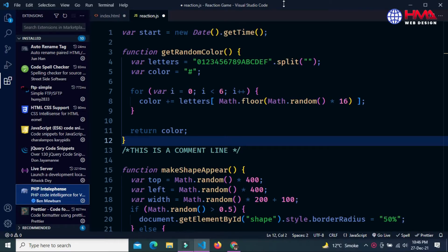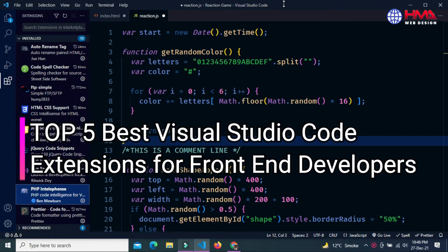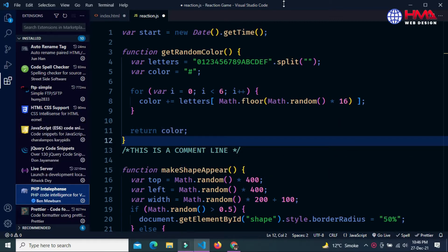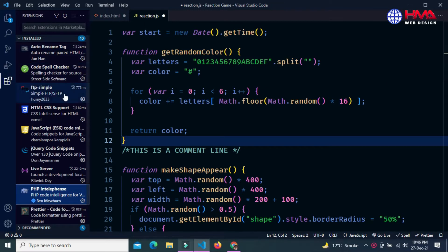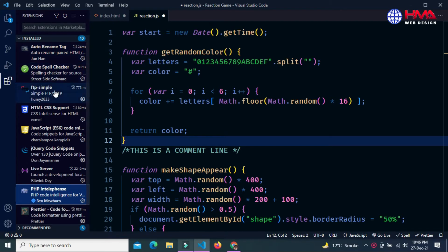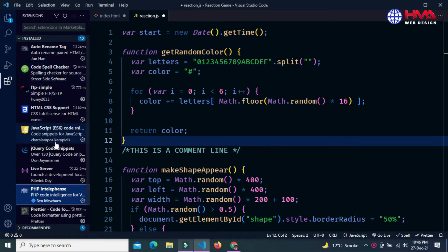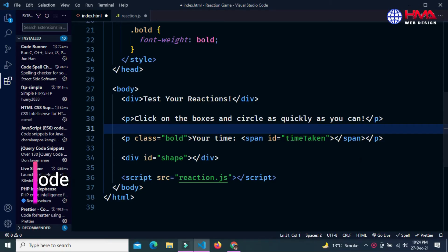Assalamualaikum friends, welcome to a new video tutorial. In this video, you will learn about the top 5 best Visual Studio Code extensions for every web developer. These extensions will help you improve your coding speed and boost your productivity in web development programming. I will show you how to use these extensions one by one to improve your productivity. Let's start today's video and keep watching.